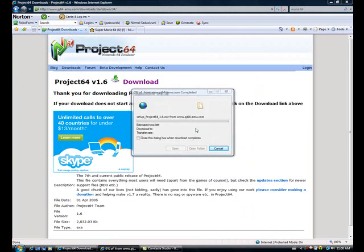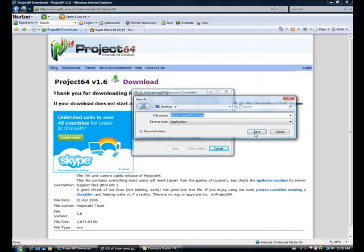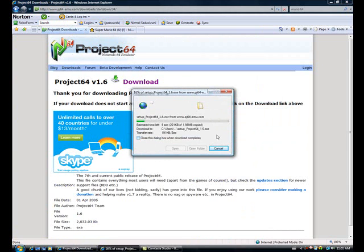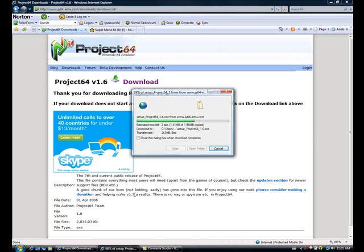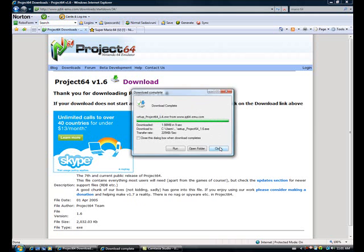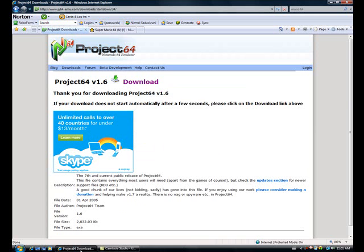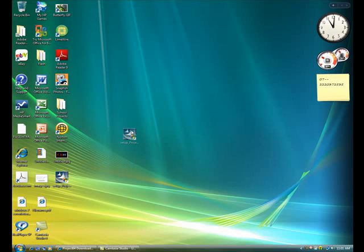Click save on the desktop. It's going to take a few seconds. And close it.